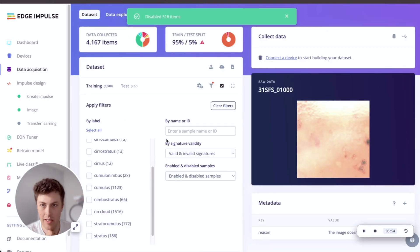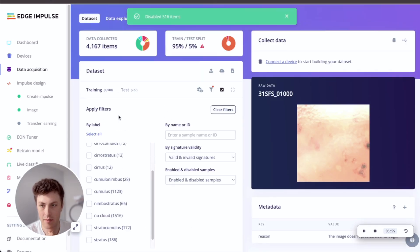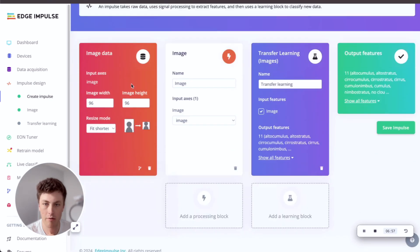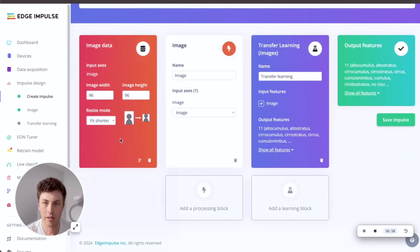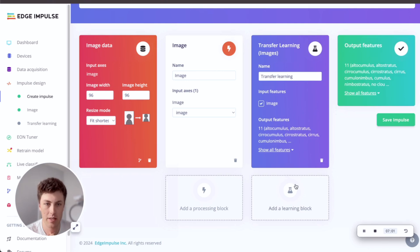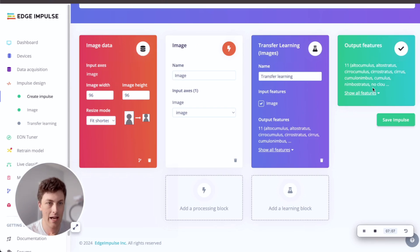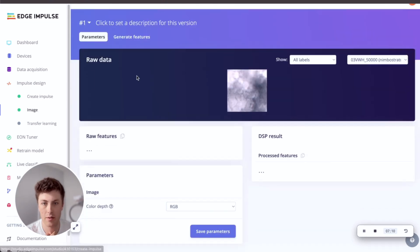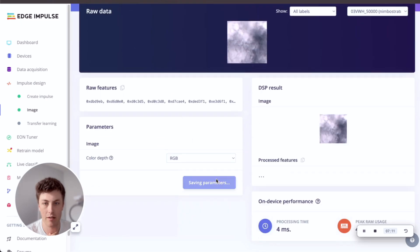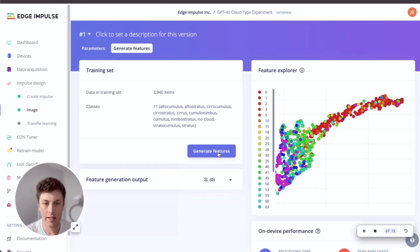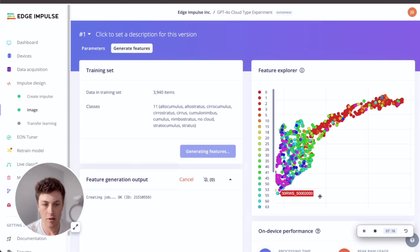So now we have a nice dataset that's ready to go. We can go through and create our impulse. So I'm going to use a 96 by 96 image data input, image processing block and a transfer learning model. On the left, we are treating this as our sensor and the output that we want is what type of cloud we have. First, we'll just generate our features.